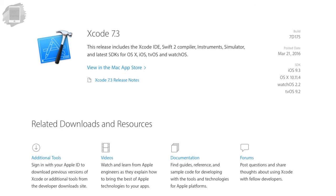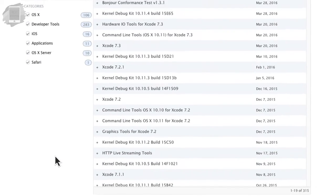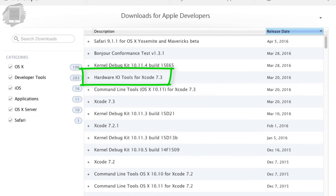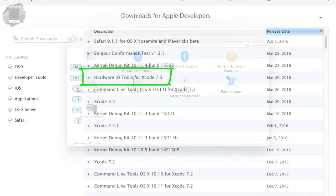So looking down past Xcode we see additional tools. We're going to press that right there and then we're going to see hardware IO tools. Now hardware IO tools is like a bundle of awesome tools from Apple that helps us do different things. The network link conditioner is inside this download. So we want to go ahead and download the latest version.